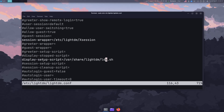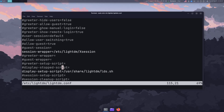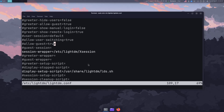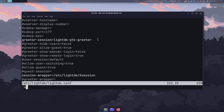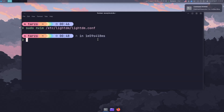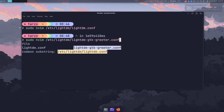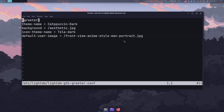Now remember the script you just wrote — you can reference it with the display-setup-script line, which will also be blank by default. Put the path to your script in there. You can put both lines at the bottom of the file. After that, we configure the lightdm-gtk-greeter itself by editing /etc/lightdm/lightdm-gtk-greeter.conf. This is the file we need, and I've cleaned it out a bit.